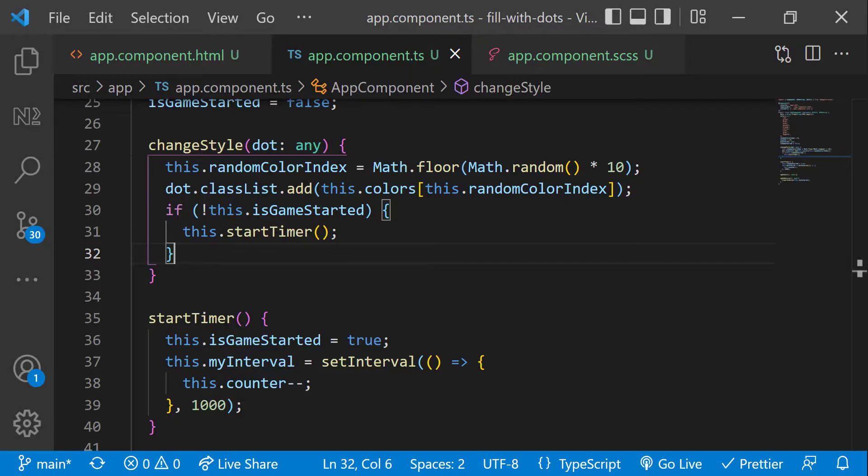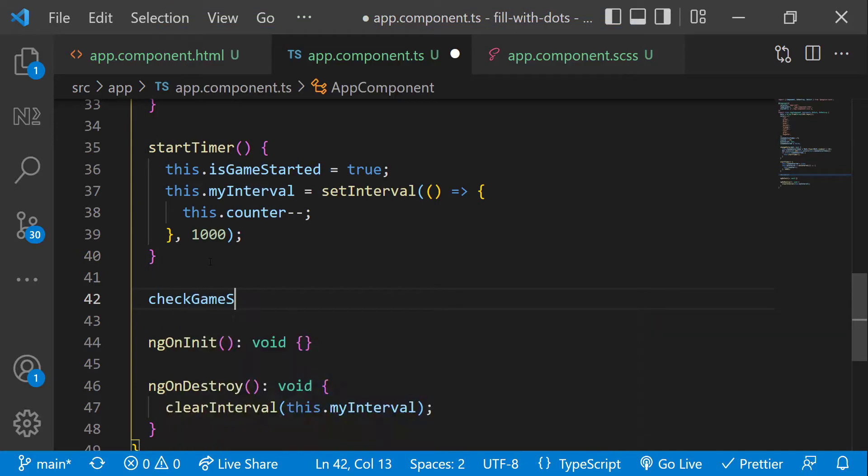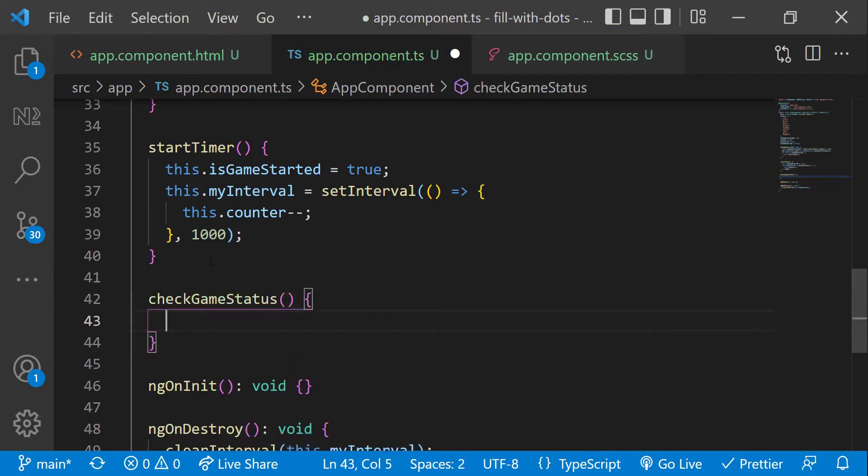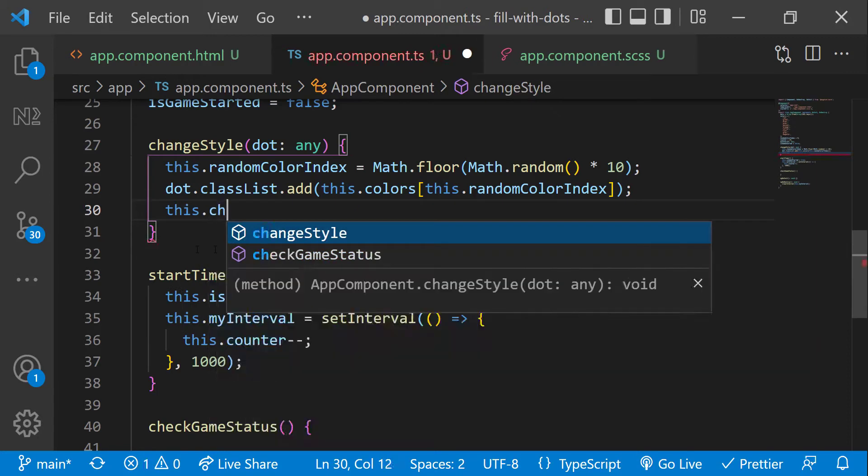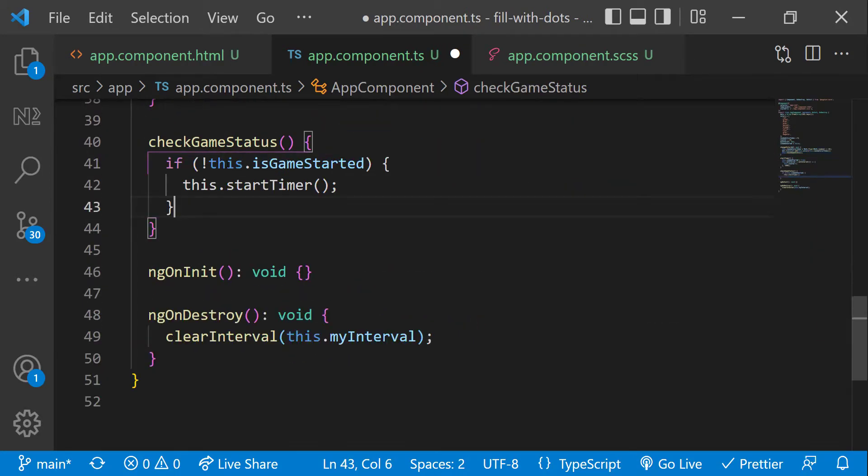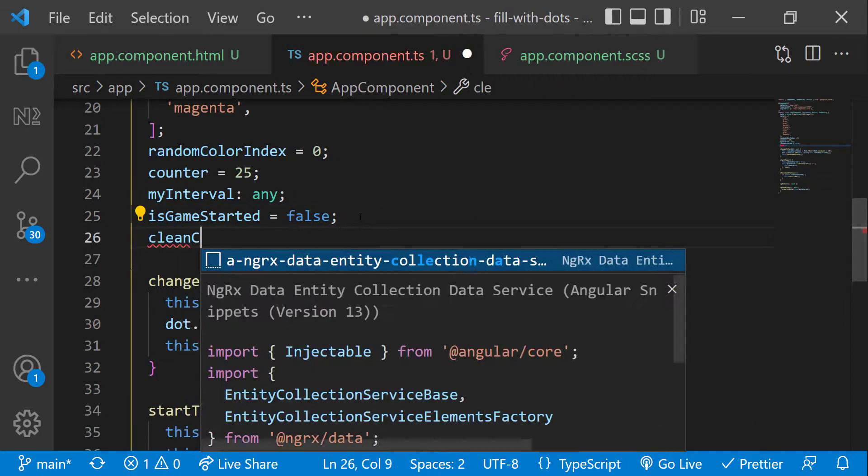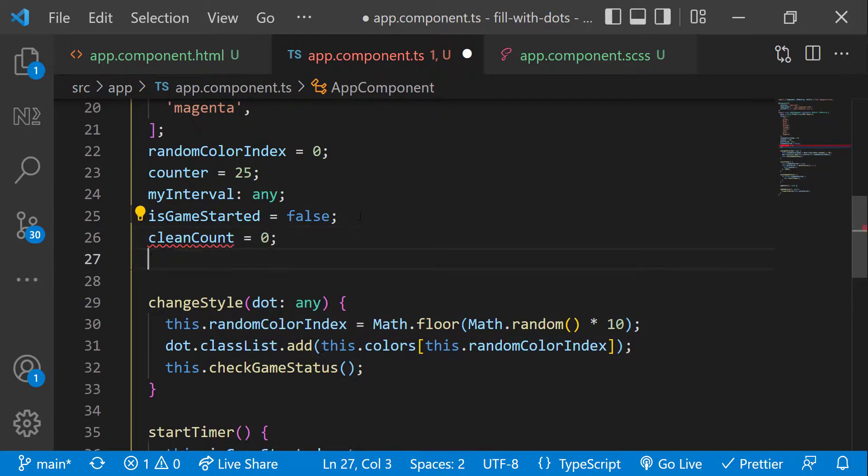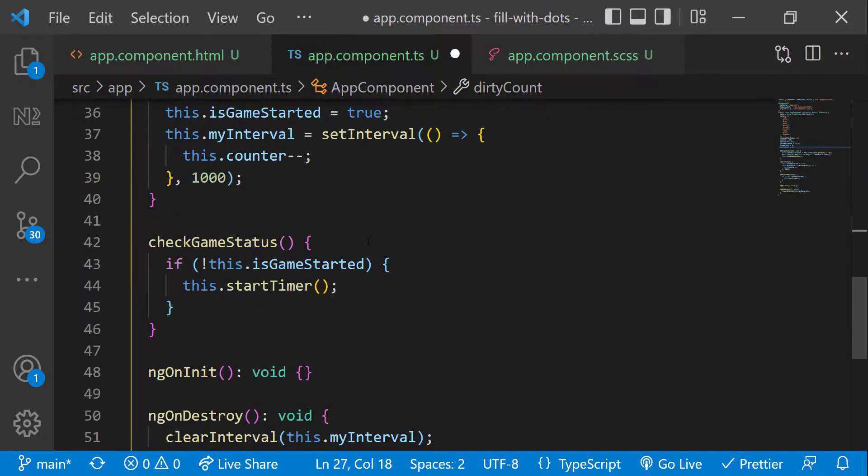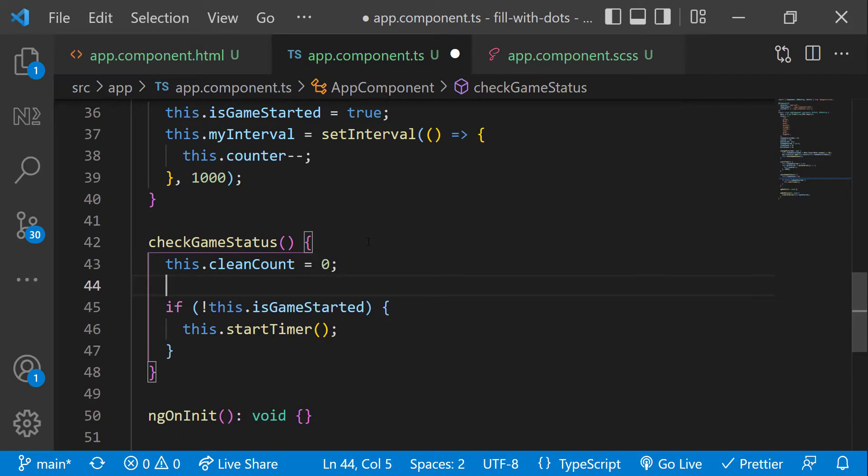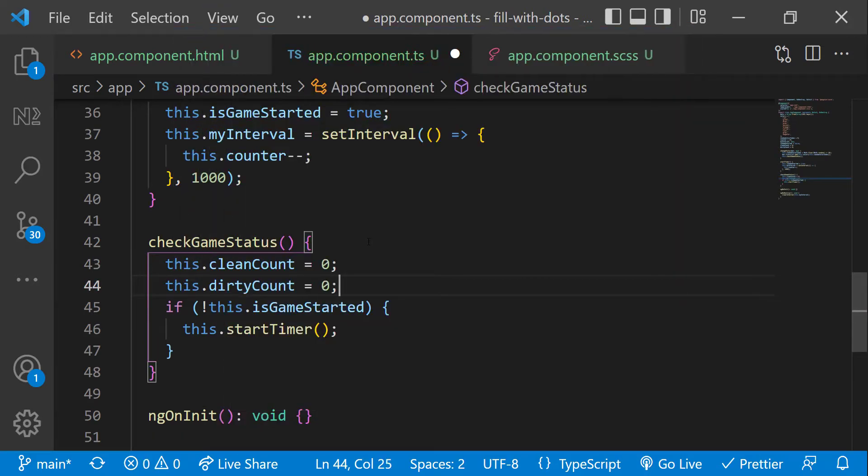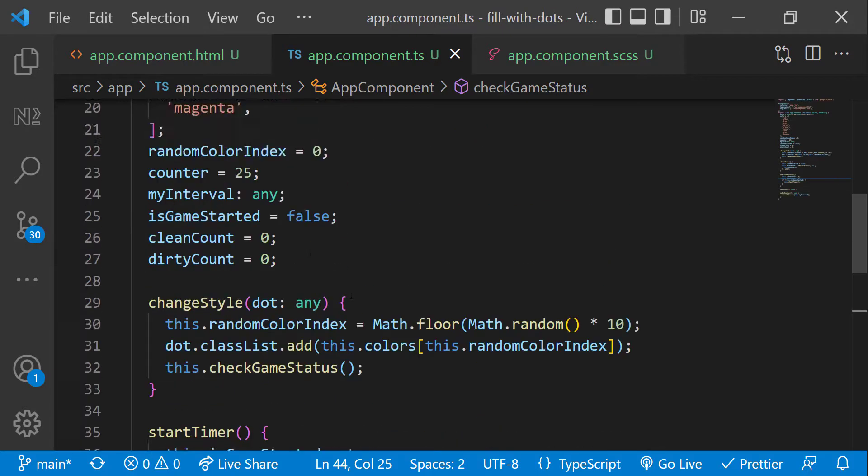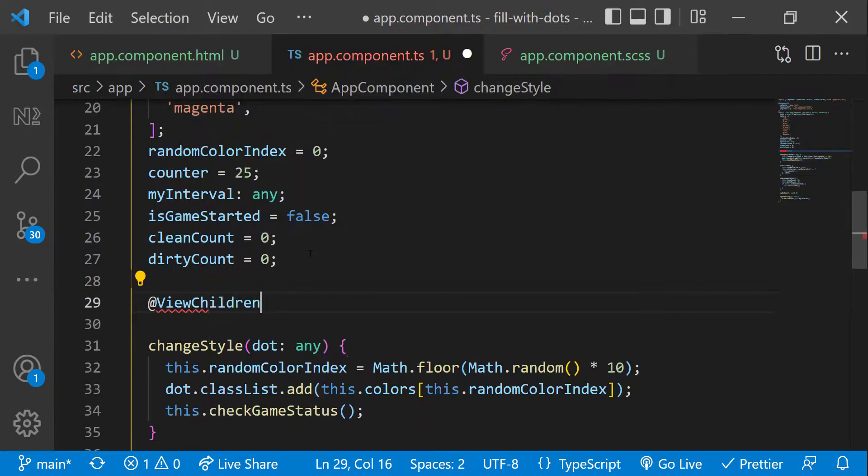Also, we need to track the game status after every mouse over action. So let me create a new function check game status. And instead of calling start timer here, let me call check game status. And let me call start timer inside this check game status function. To track the game status after every mouse over action, we need to check the number of dots already filled and yet to be filled. So let me introduce two new variables clean count and dirty count. And let me initialize both as zero. I'm going to reset it to zero inside check game status function also.